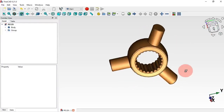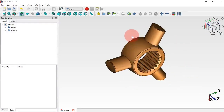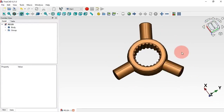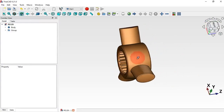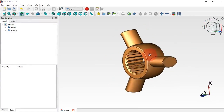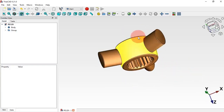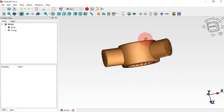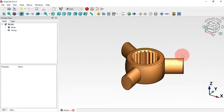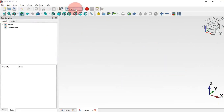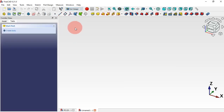Hello viewers, welcome to the channel and to another video on 3D exercise. In this video we'll design a simple model in the Part Design workbench using FreeCAD. I will show you how to do that in three minutes. The first thing we need to do is create a new document — just click on this icon — and next let's change the workbench to Part Design.